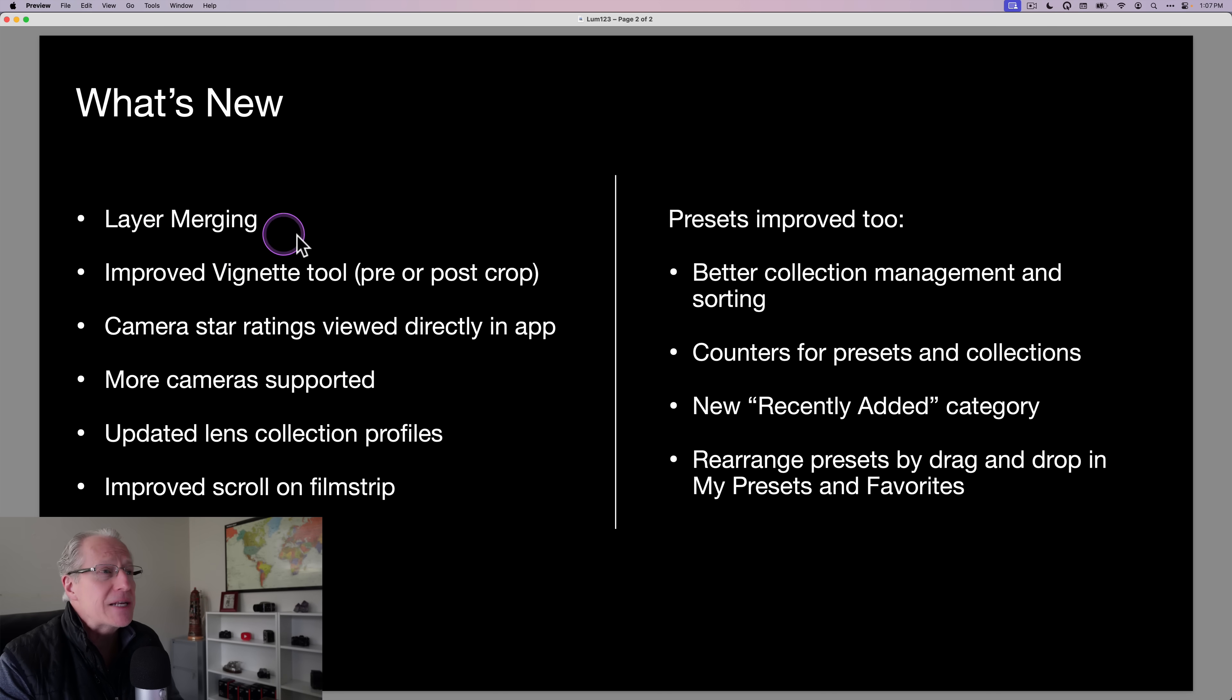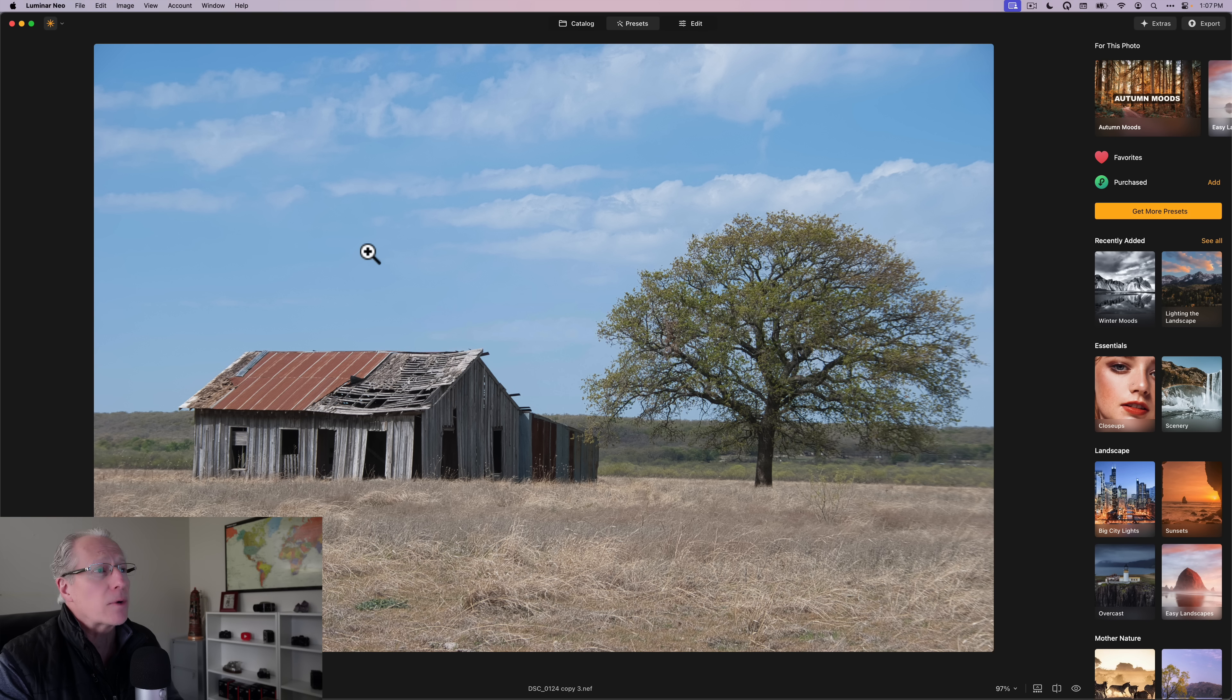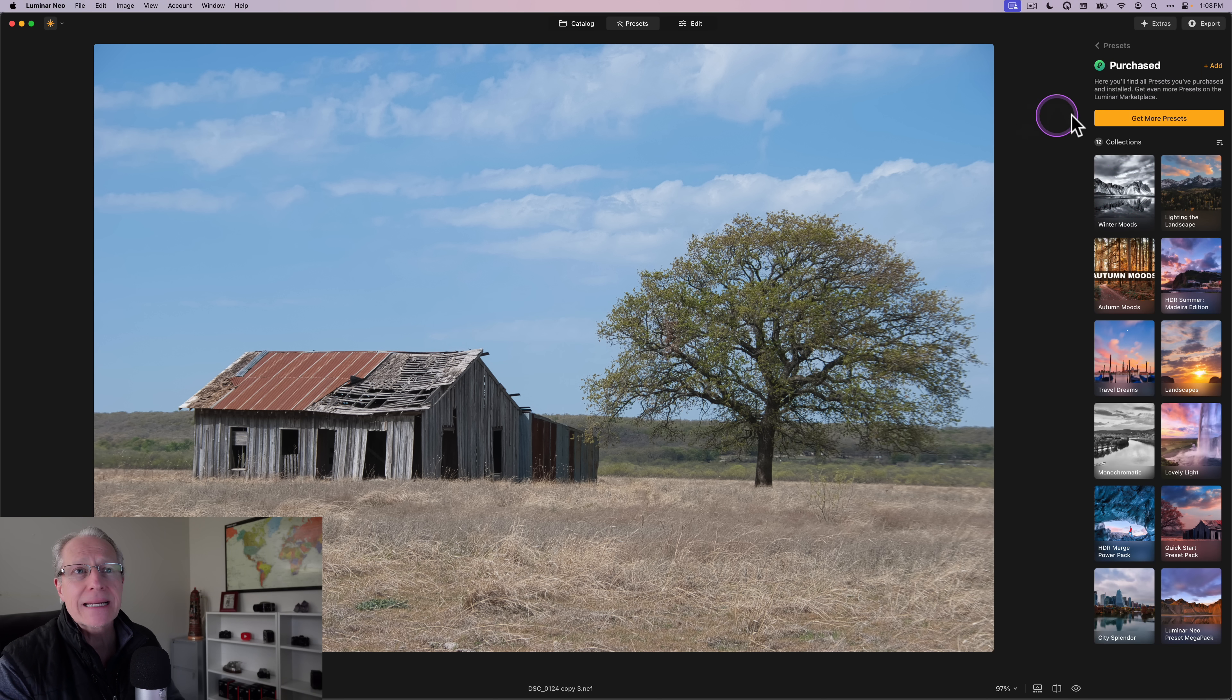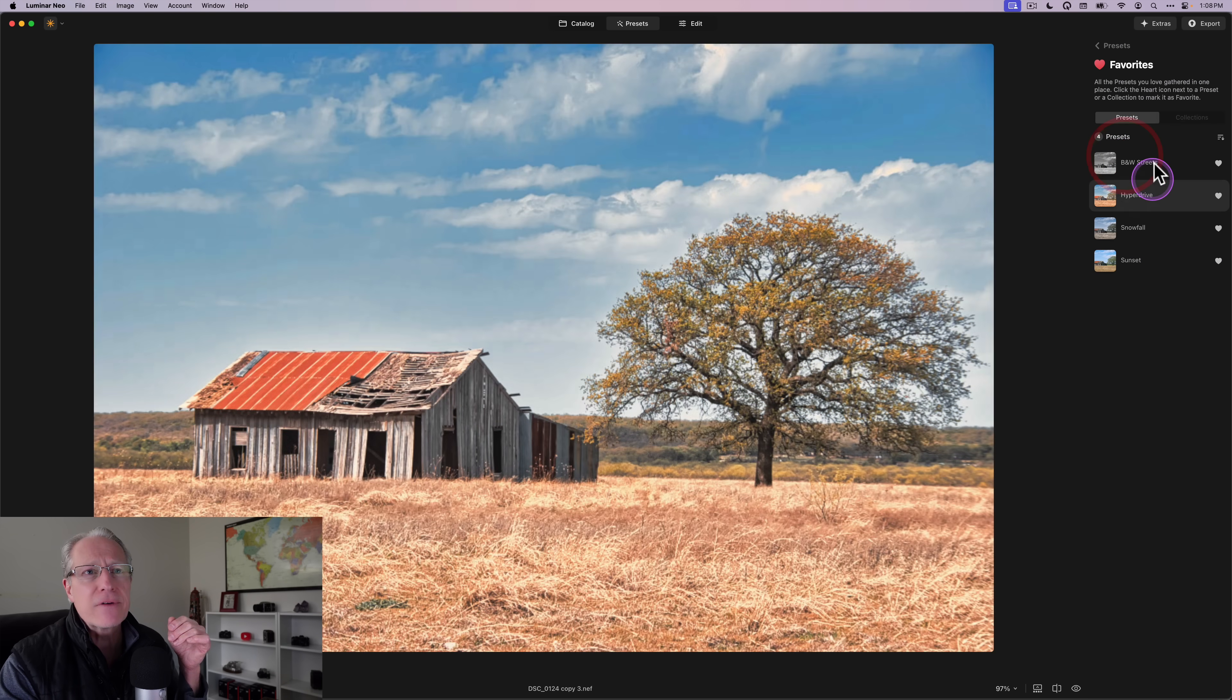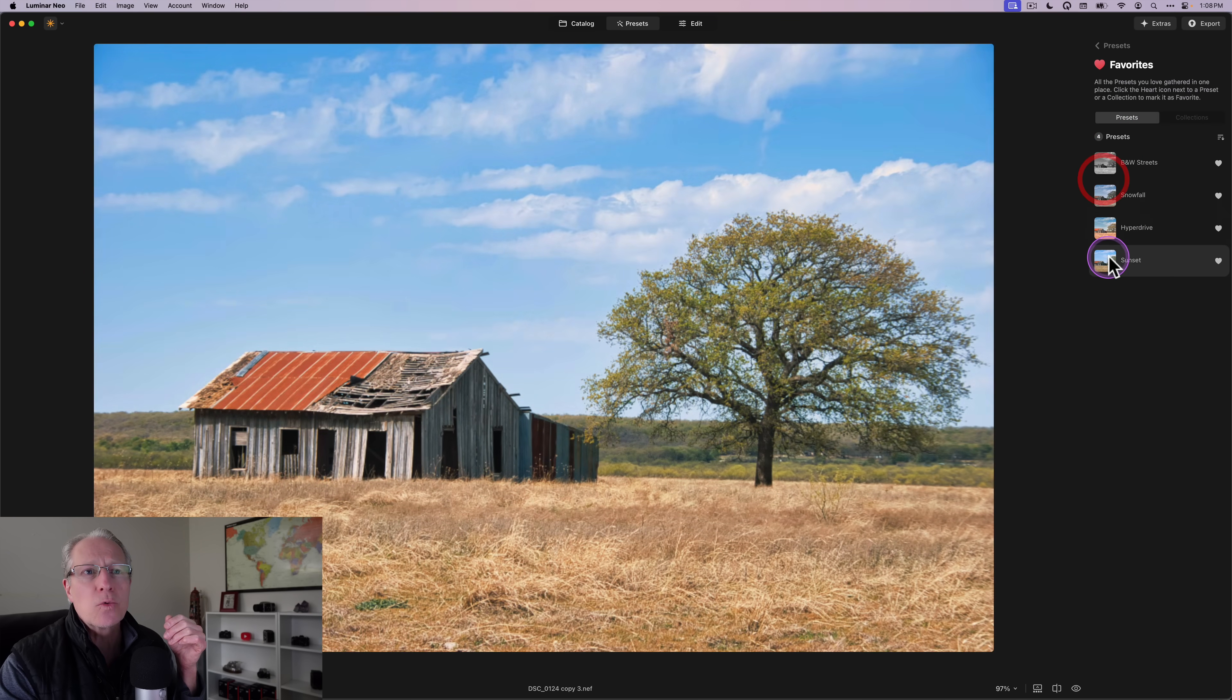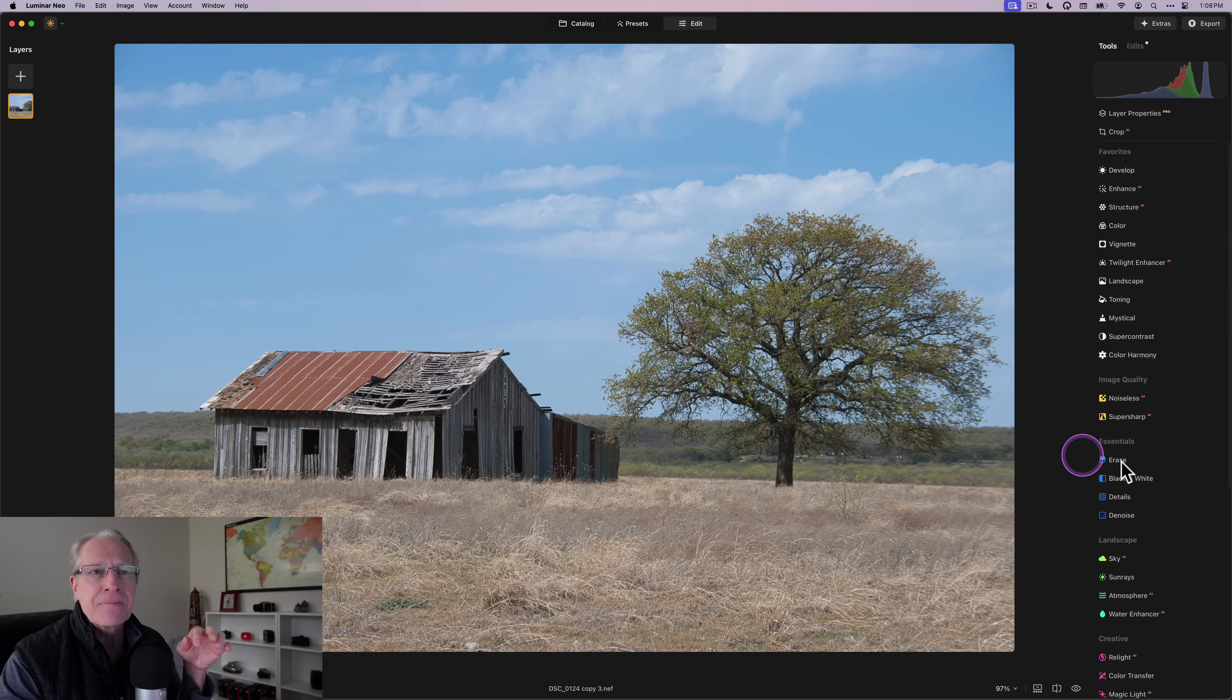That's what we're diving into in this video. Now, the first thing I want to show you is the vignette tool. So, by the way, here's a purchase preset category. You can see there's a 12 there. That indicates the counter that I talked about. If I go into favorites, you can see I can just drag and drop these to rearrange them at will. So, pretty handy stuff. I think that's nice.